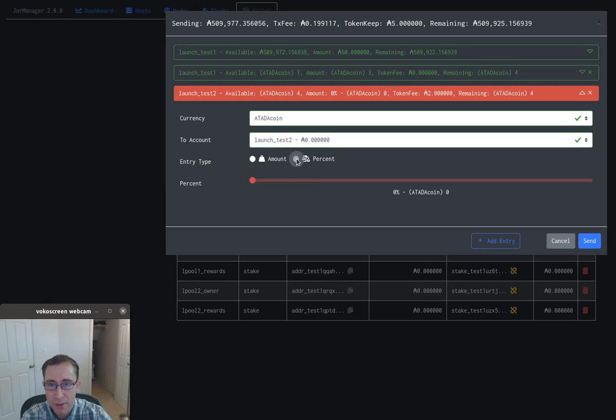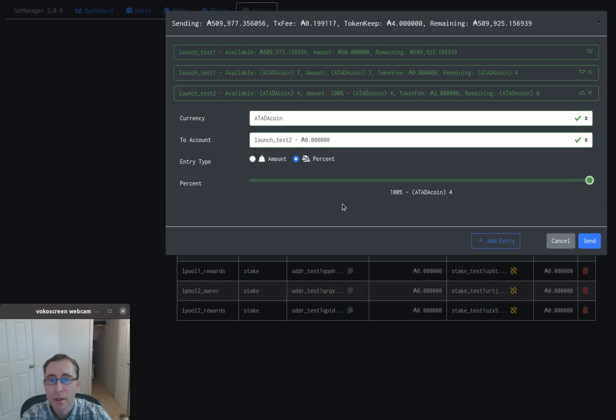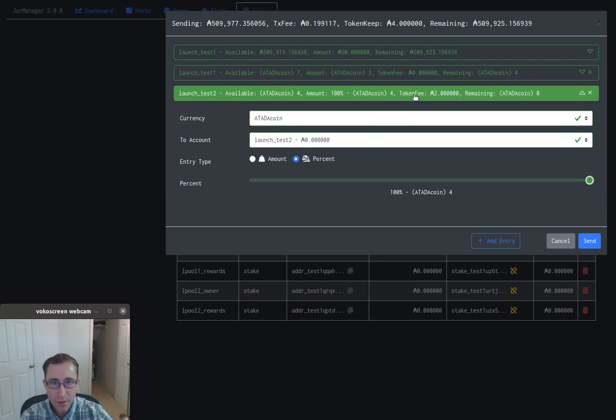We'll just send 100% of what's left, so you'll see that's four. You'll also notice some additional fees here.